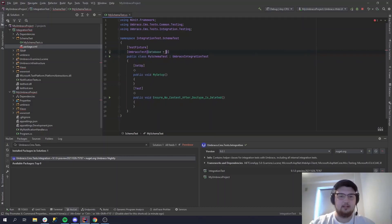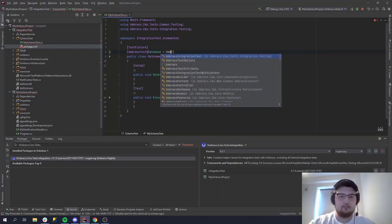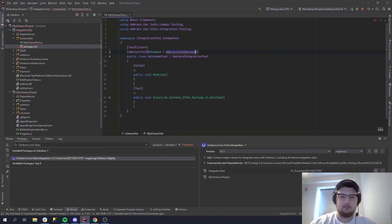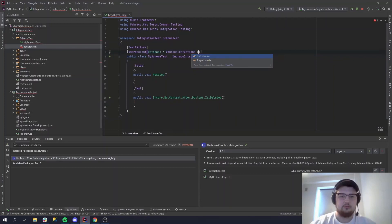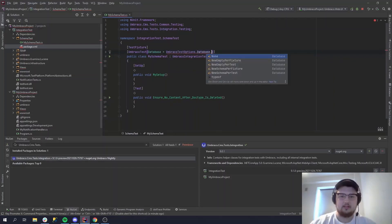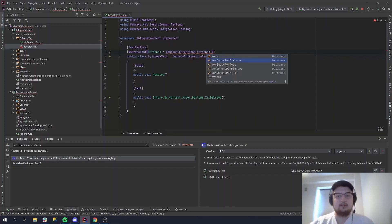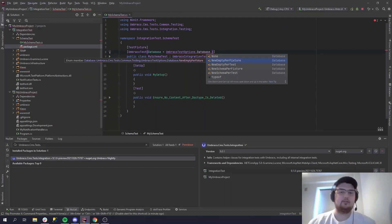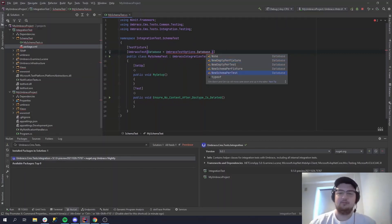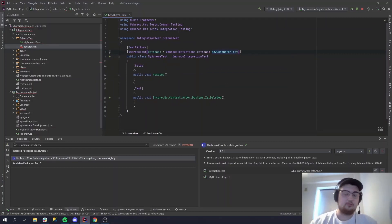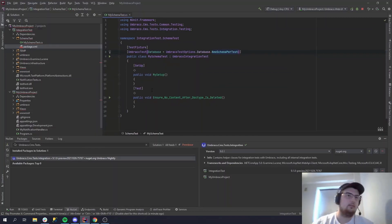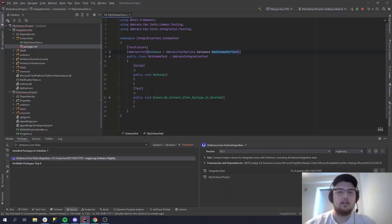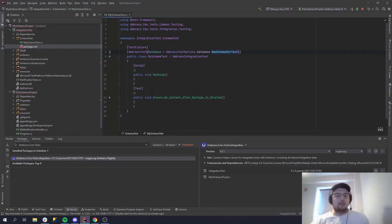And we still need to do the attribute, UmbracoTest. So we want to here for the database, we're going to do UmbracoTestOptions. We want to choose the database and we want to choose a schema here. So now you can choose an empty database if you want, but we already went through the trouble of setting up the website, so let's do new schema. You can also do it for the whole fixture, but I would do it for every test just so you have the same state for every test.